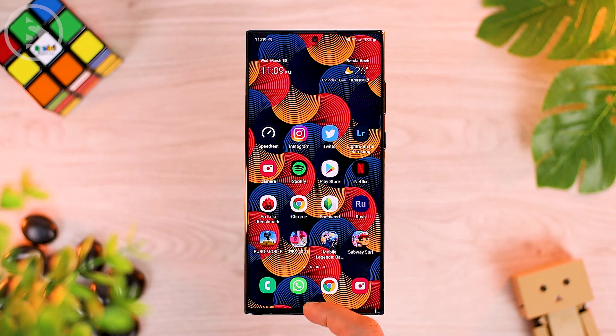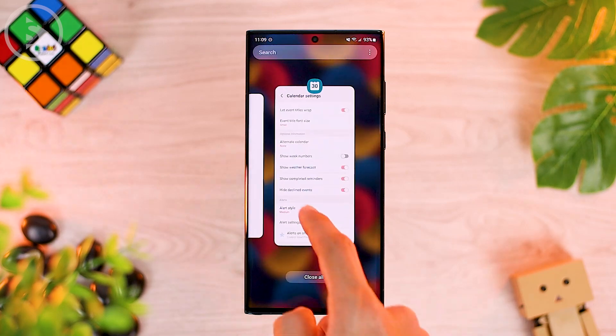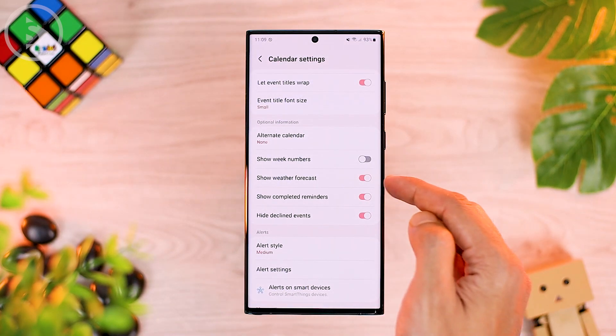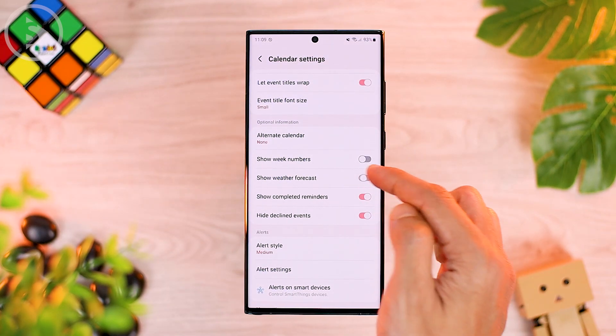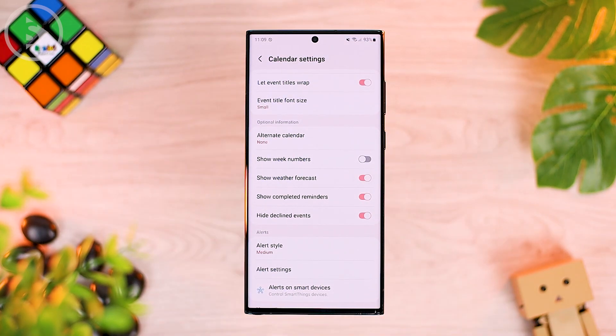If you have added the weather widget on your home screen, the setting for the weather forecast display on the calendar can be activated immediately.